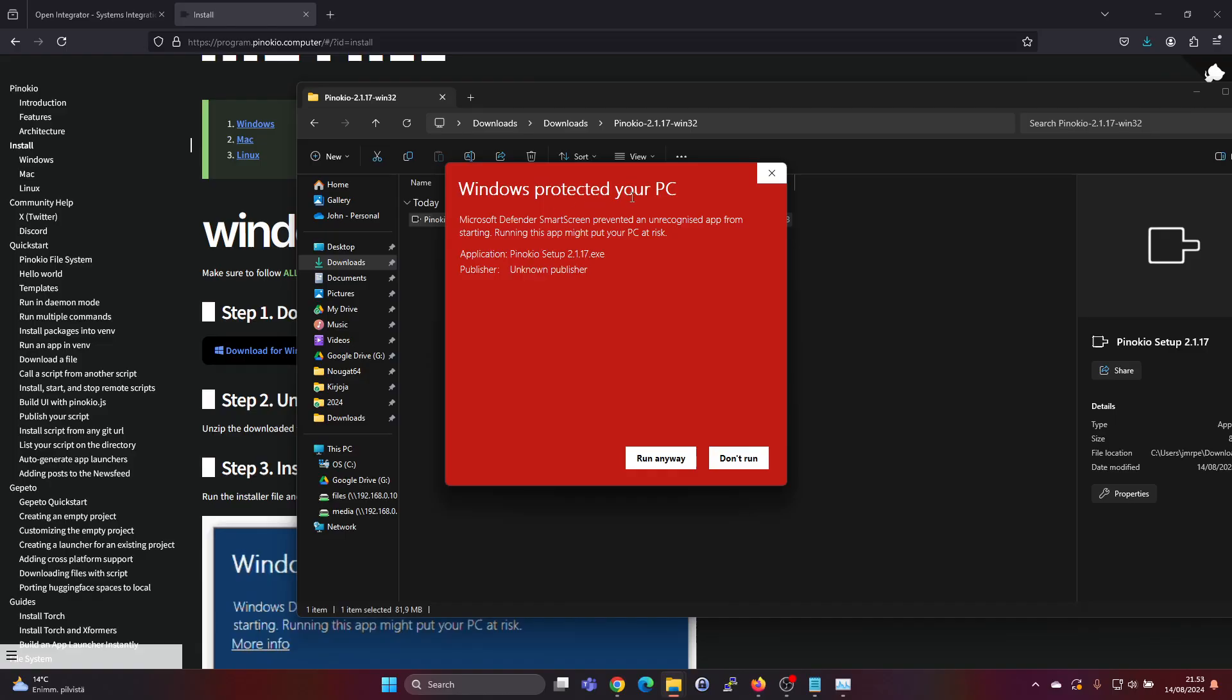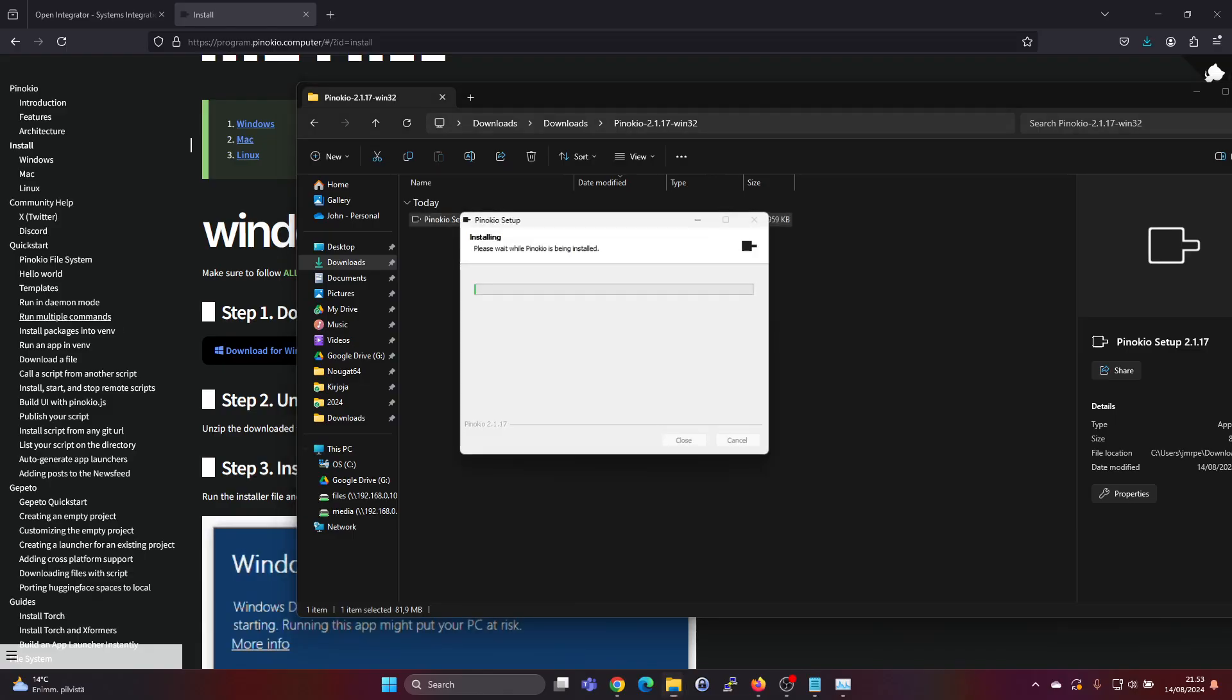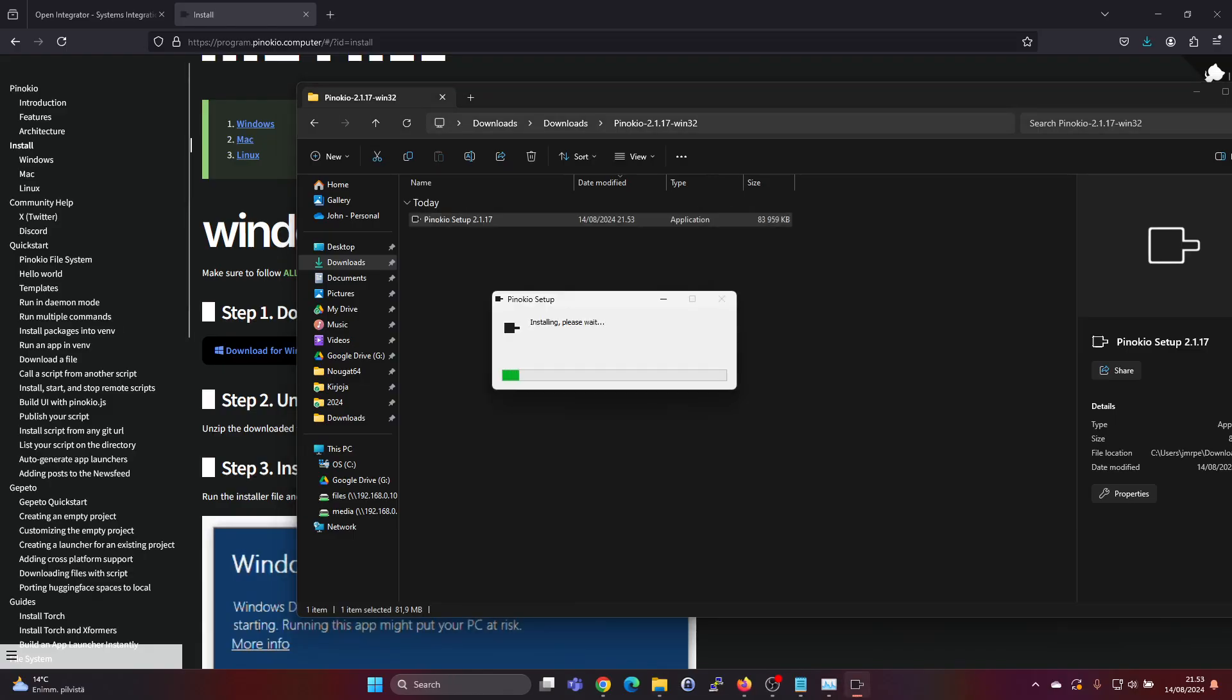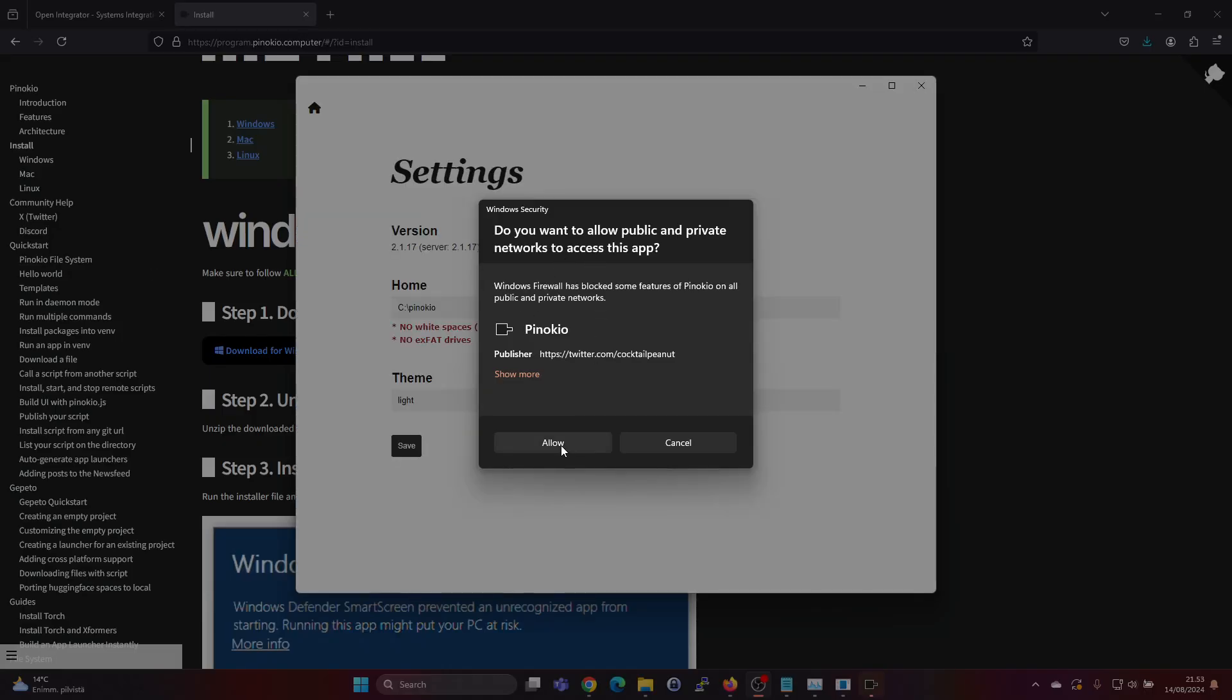Okay, it seems we have Windows protect preventing the installation, but since we know this is safe we will say run anyway. It's saying it needs network access so let's say allow.